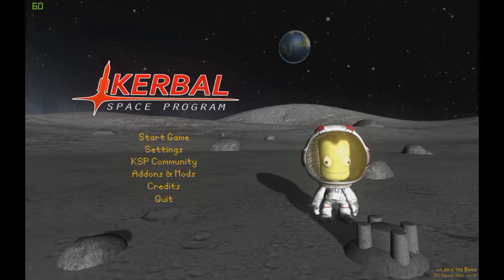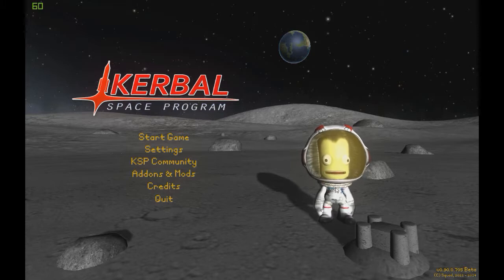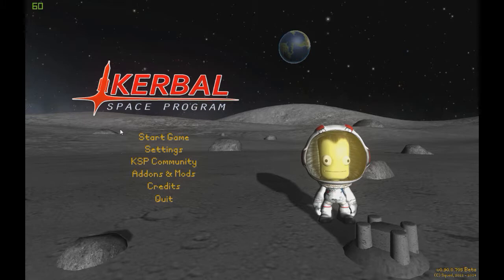If you want to buy this game, you can either go on Steam, where there's actually a demo you can download also — it's free to play. The actual game I'm playing right now is $30. You can either get that on Steam, or you can get it at their website, which is KerbalSpaceProgram.com.